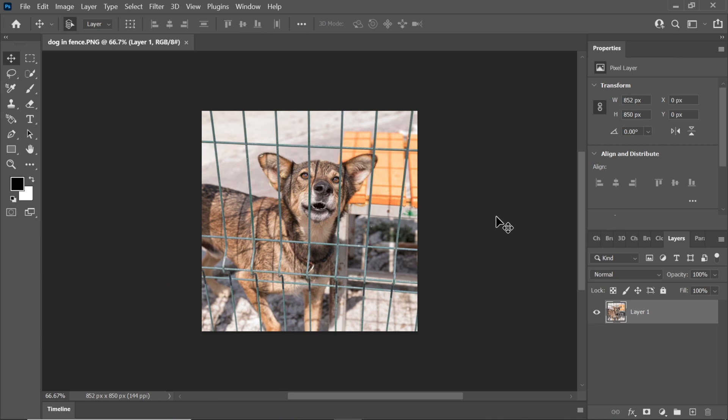Hello everyone, welcome back to my YouTube channel. In today's Photoshop tutorial, I'll walk you through the process of removing a fence from a photo using Adobe Photoshop. Let's dive right in.